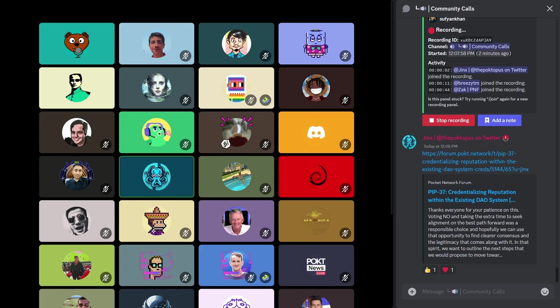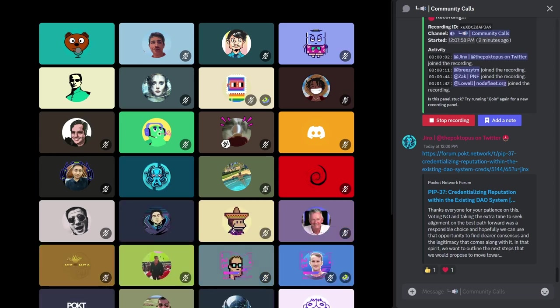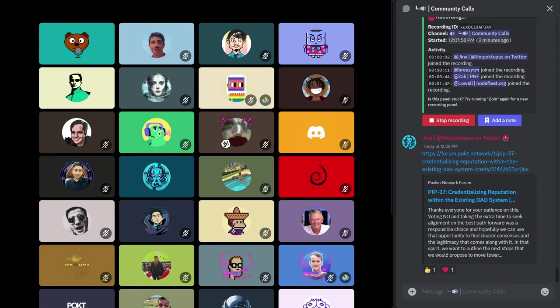One of the big ones is RetroPGF is kicked off and it's ongoing. You've got about a week left. If you've done any work for the ecosystem since February of last year, please go over and fill out a RetroPGF form. Most people are eligible.